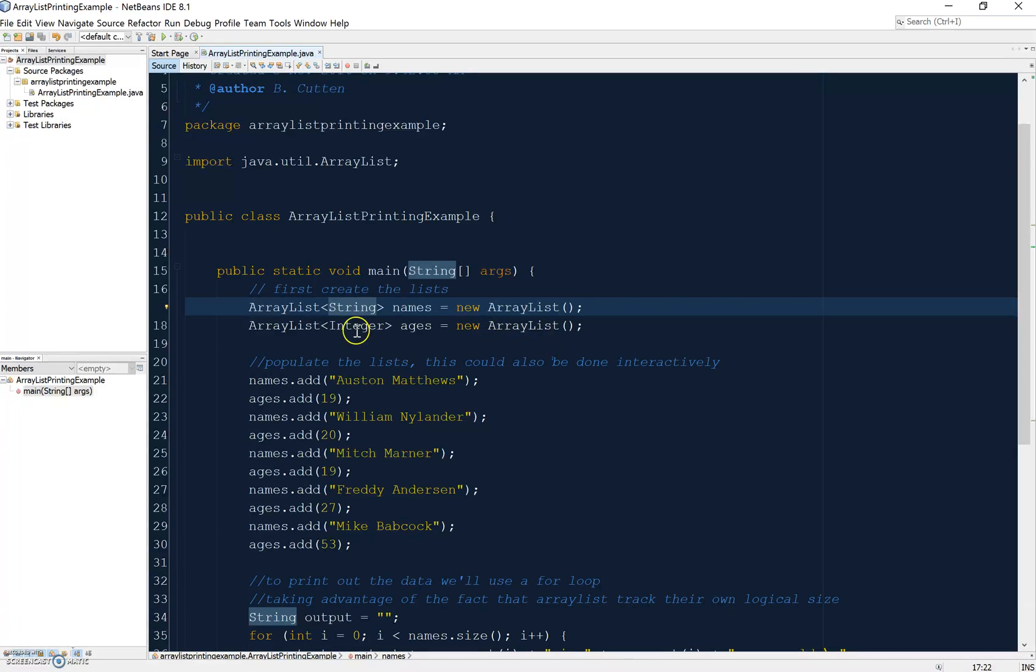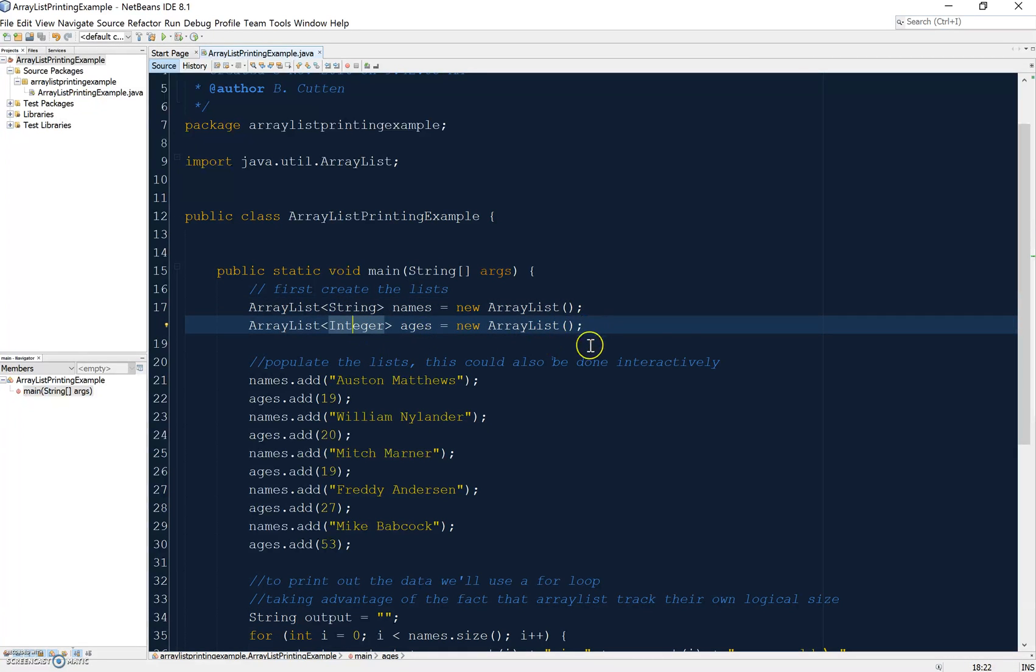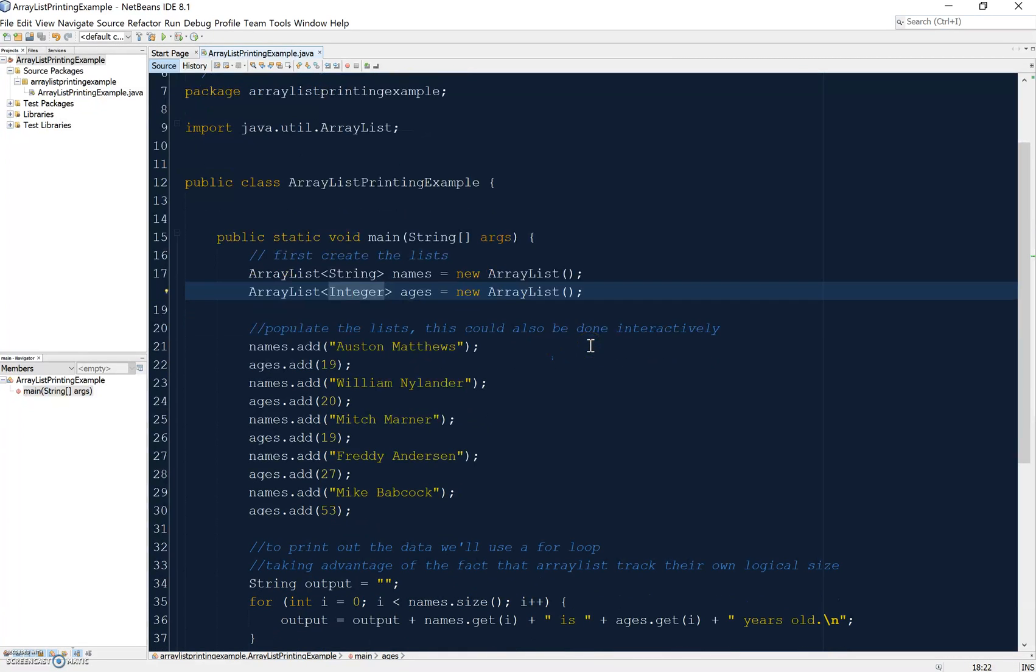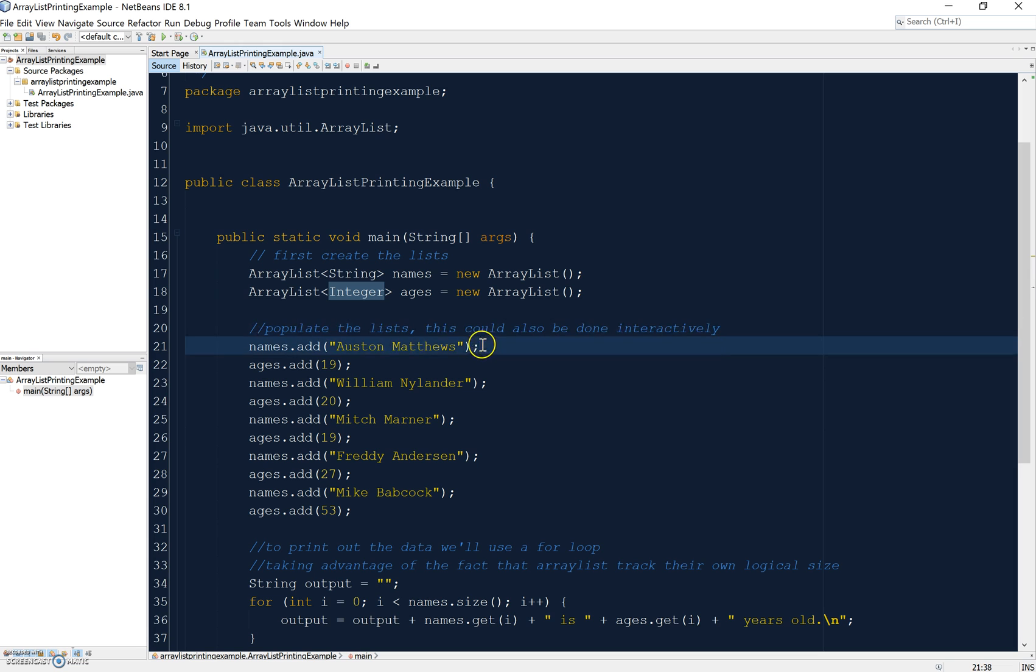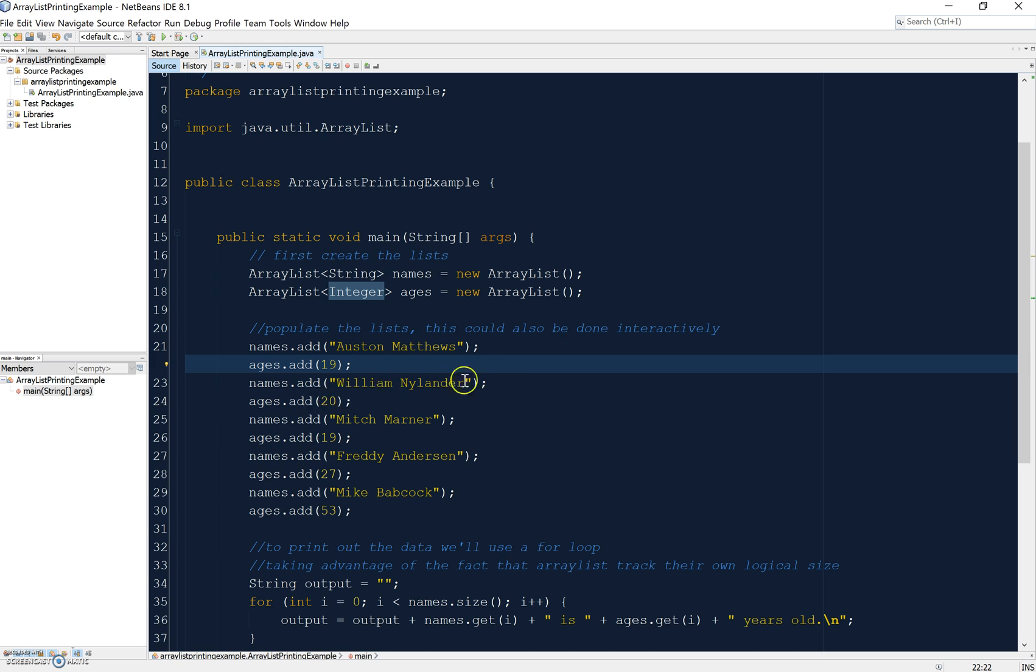What I'm doing next here is populating the lists, so I'm adding a name and then an age. When I use the add method on an ArrayList, the item gets added to the end of the list.